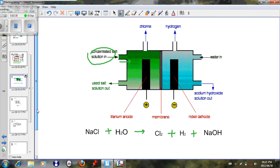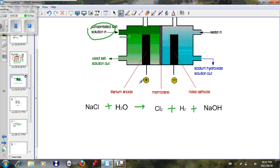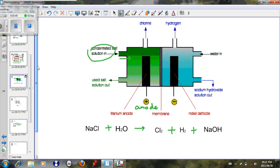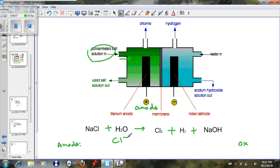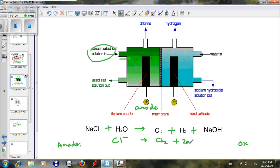The positive terminal is our anode, and at the anode, chlorine gas is formed. The anode undergoes oxidation. The Cl⁻ ions undergo oxidation to form Cl₂ gas by losing electrons — specifically, 2Cl⁻ → Cl₂ + 2e⁻. That is the anode half-reaction.